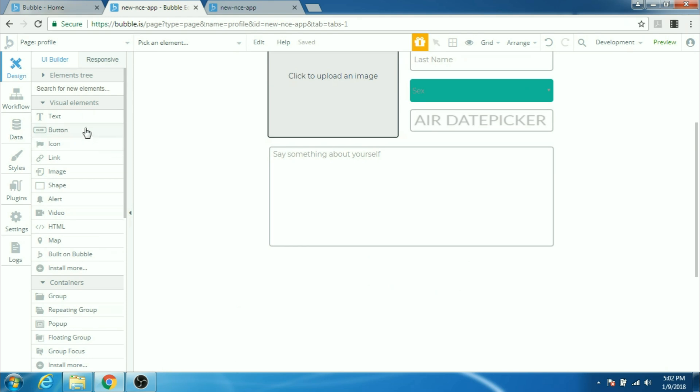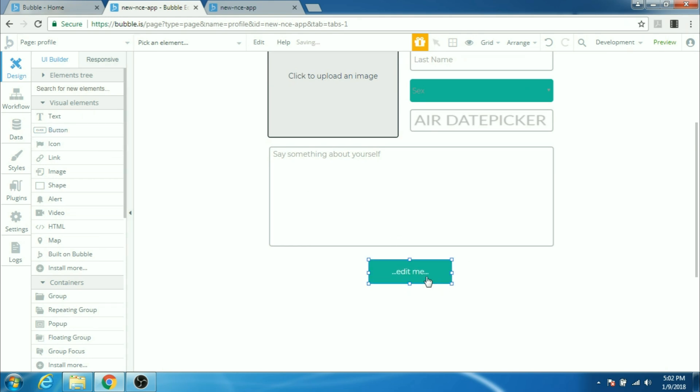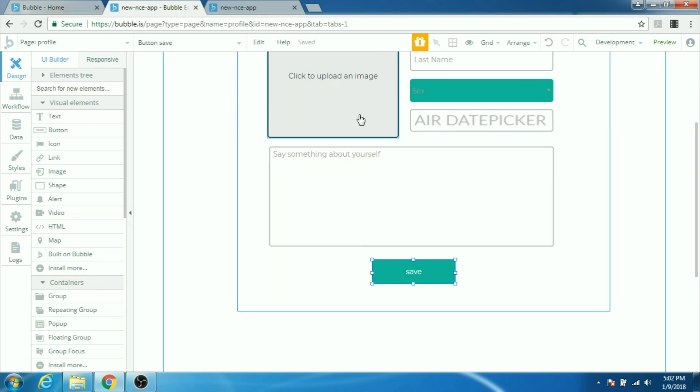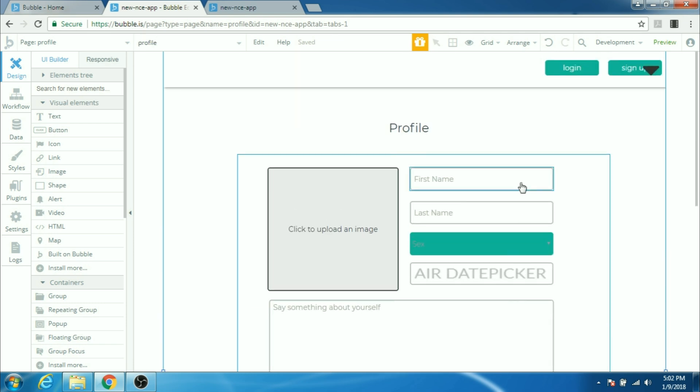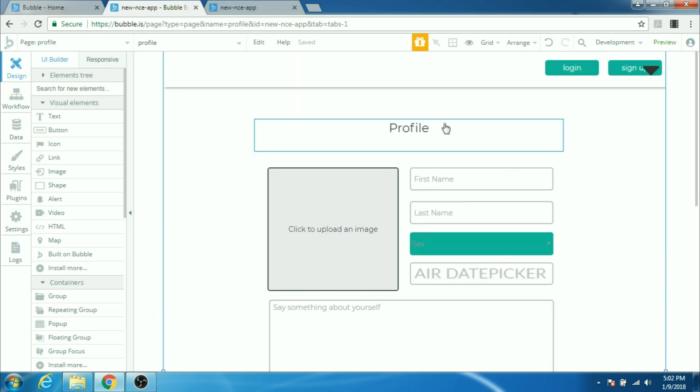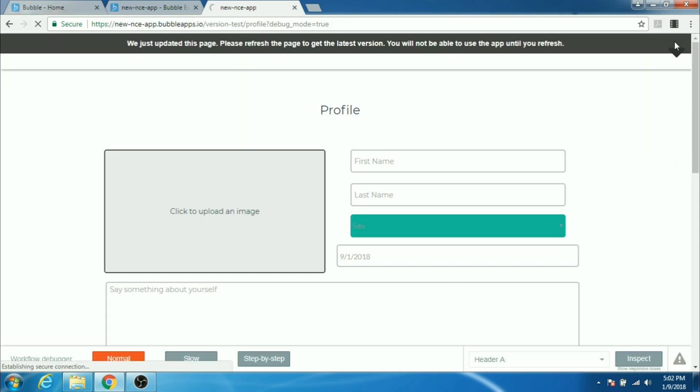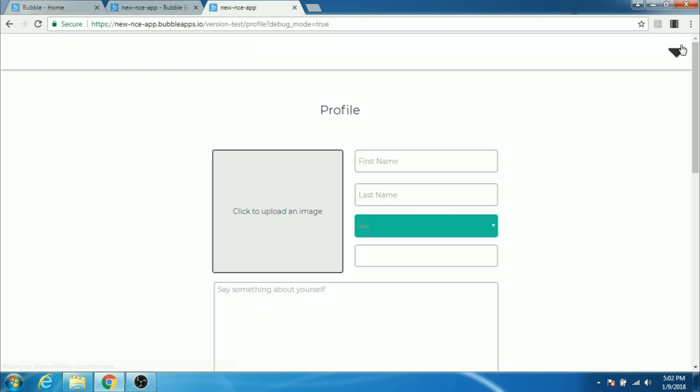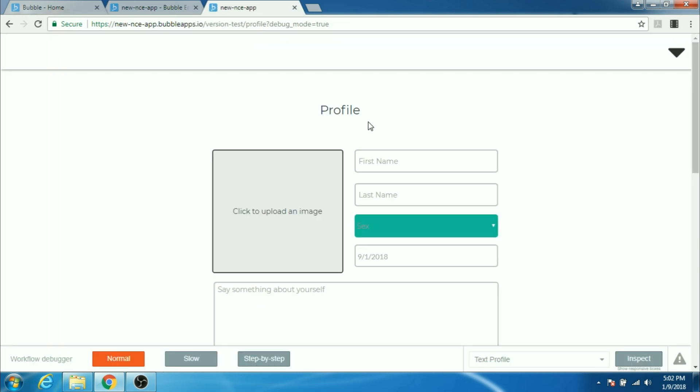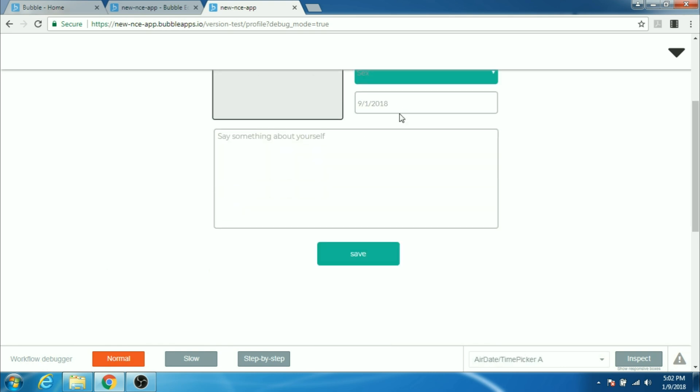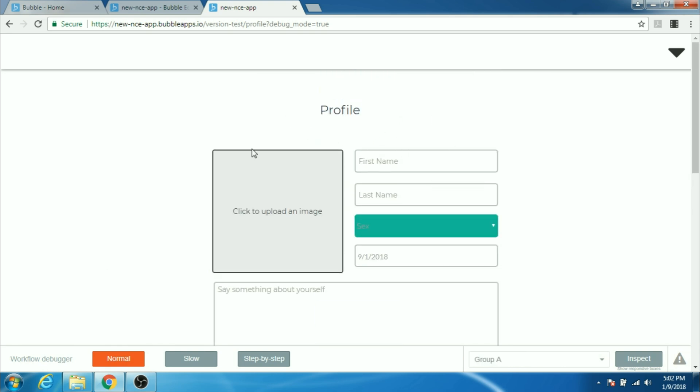And one last thing we need is a button which the user can click and save all the information that it put in the input boxes. You can name it button save. This button save will also be inside this group. All right, this looks good. Let's look in the preview if everything looks good now. See now you can see all the elements are aligned perfectly because they're all inside the group and we said that the group should be a fixed width.